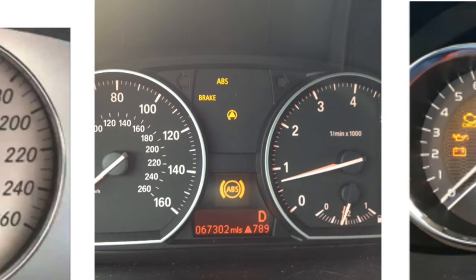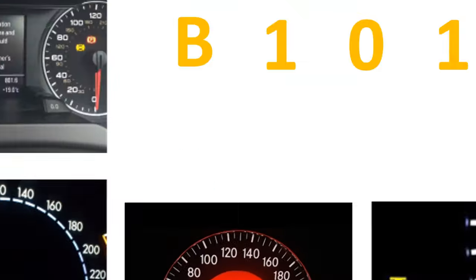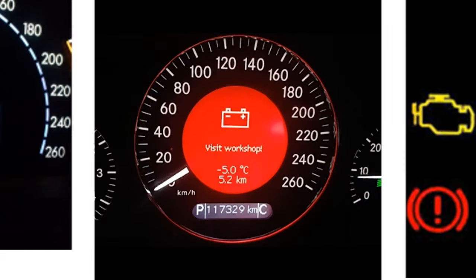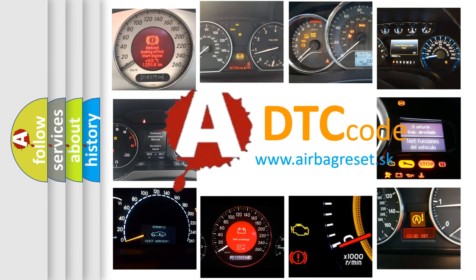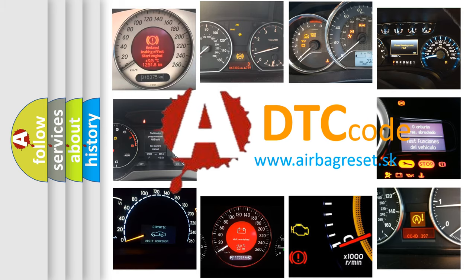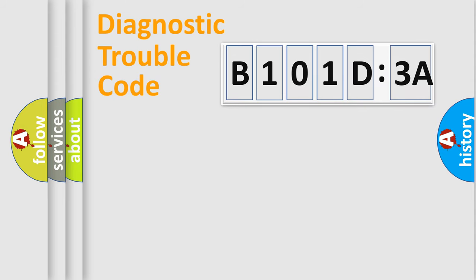How is the error code interpreted by the vehicle? What does B101D3A mean, or how to correct this fault? Today we will find answers to these questions together. Let's do this.